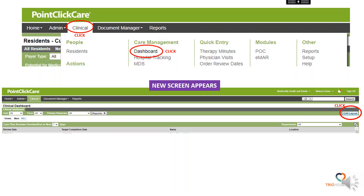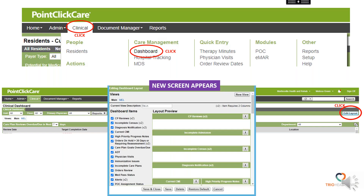Another new screen will populate and it looks like this. When you see this screen, you will click New View.